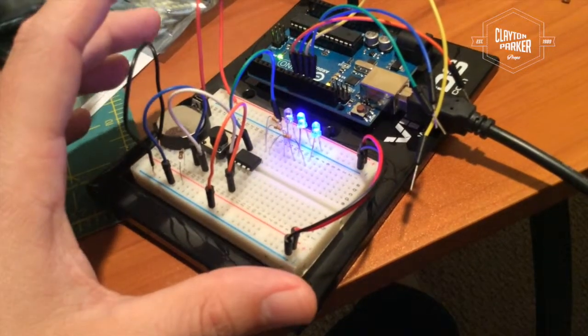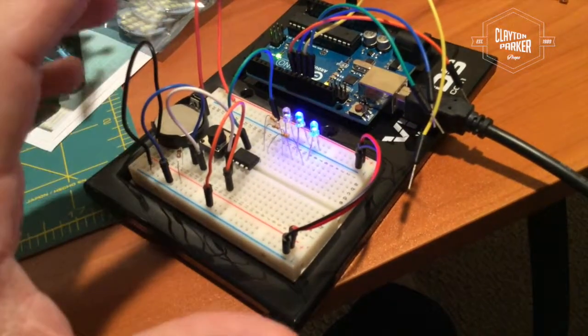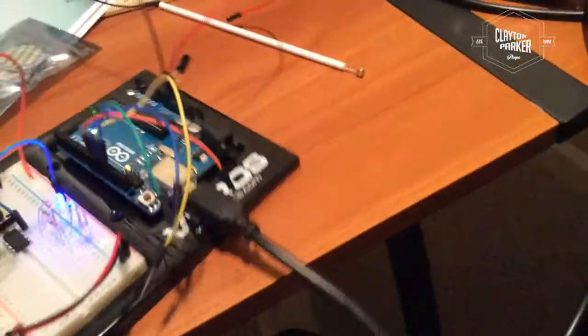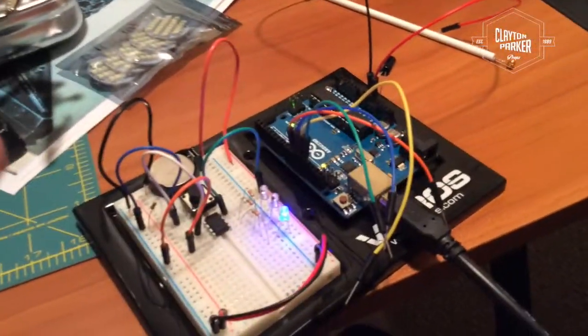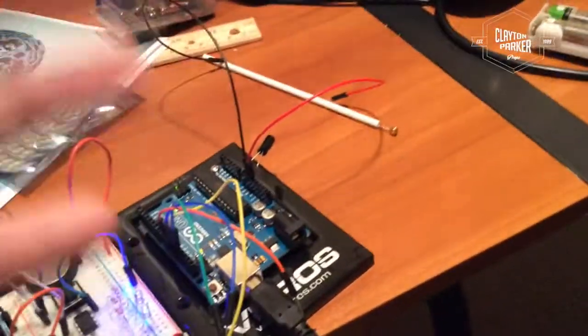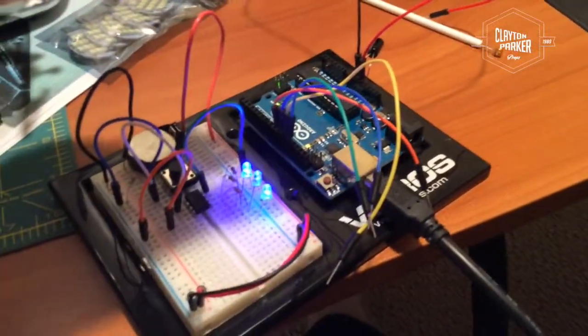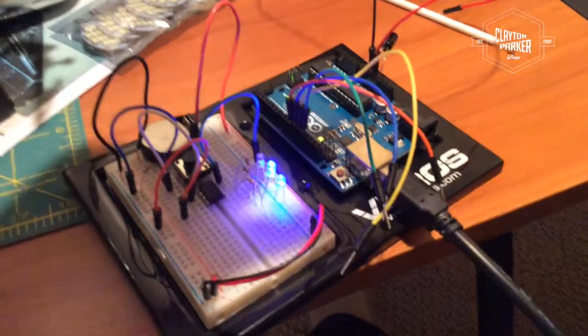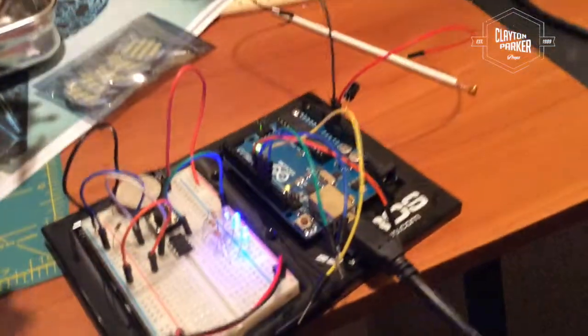Just want to give you guys a quick update. It's pretty fun, pretty cool. If you're interested in this type of thing, I'll post a link to the Arduino kit that I bought.